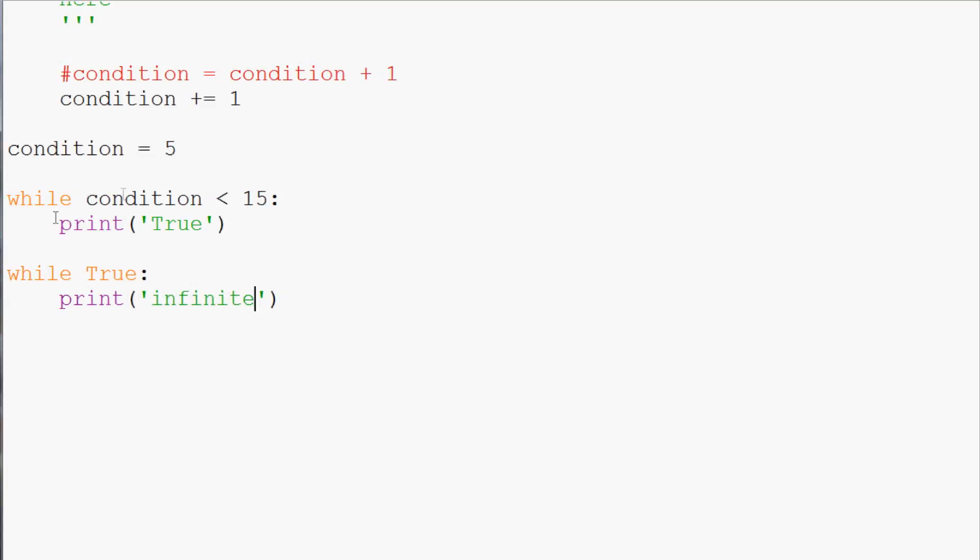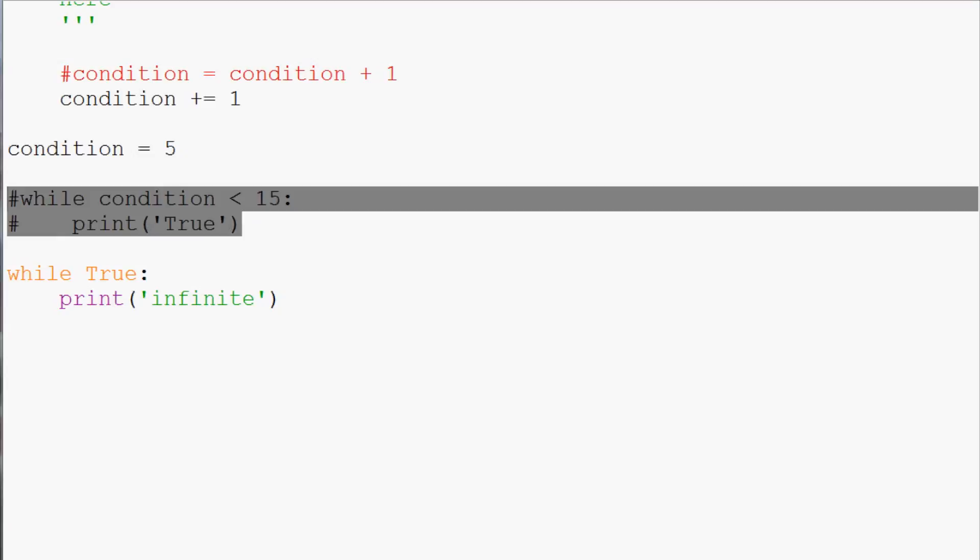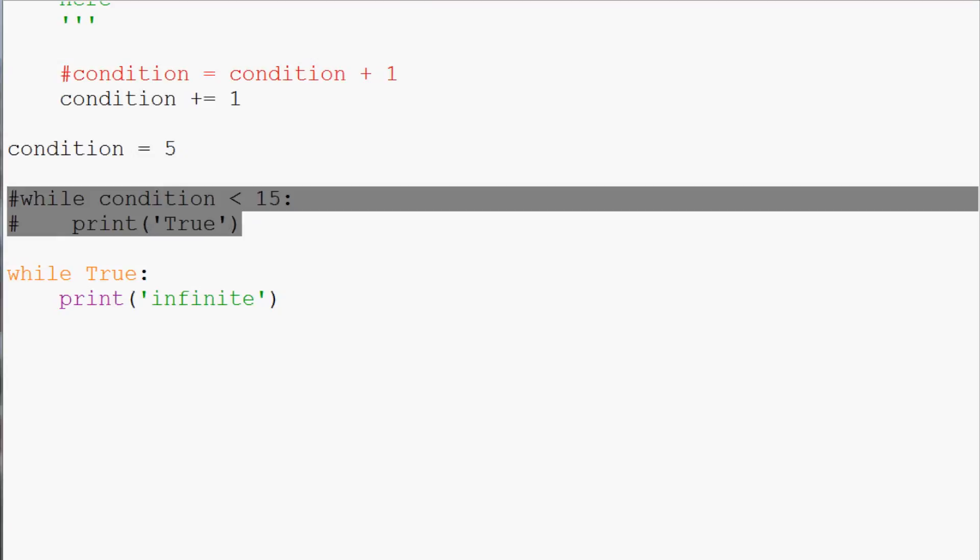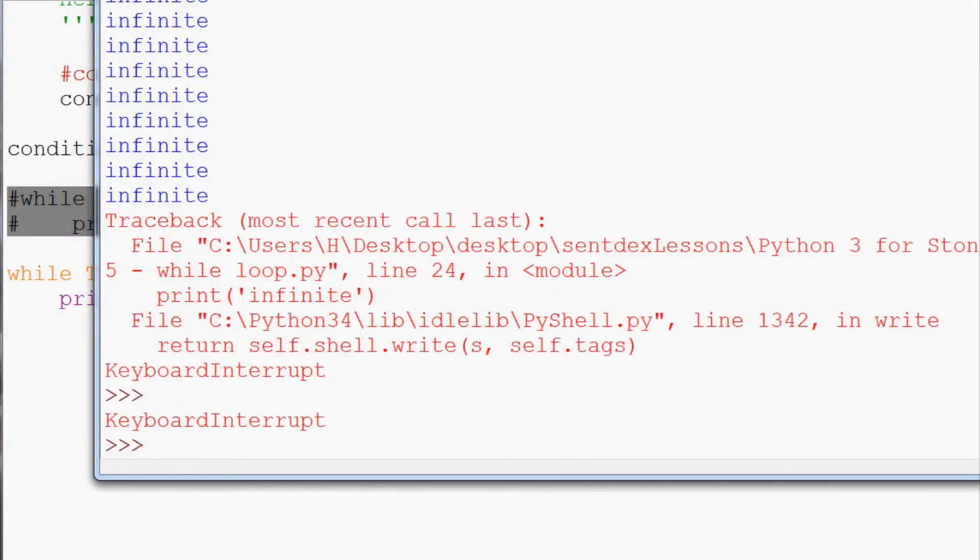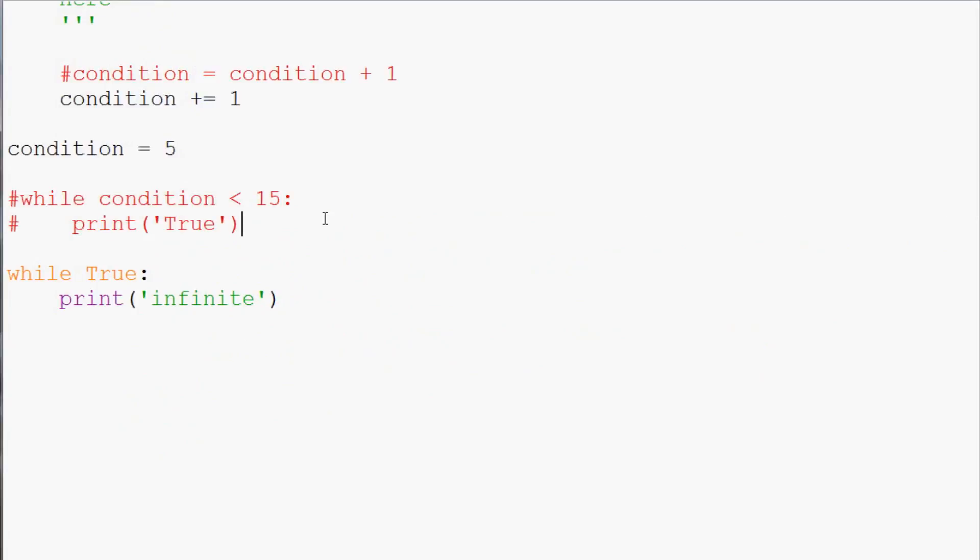And actually we'd never make it to this. So I'm going to go ahead and comment out these two lines because this loop here would never end. We can save and run this. And we see we have an infinite amount of infinites. We'll break this. Maybe. Doesn't want to break. Took a little bit there. Sometimes there's like a backup queue. So don't be too frustrated if it doesn't stop immediately.